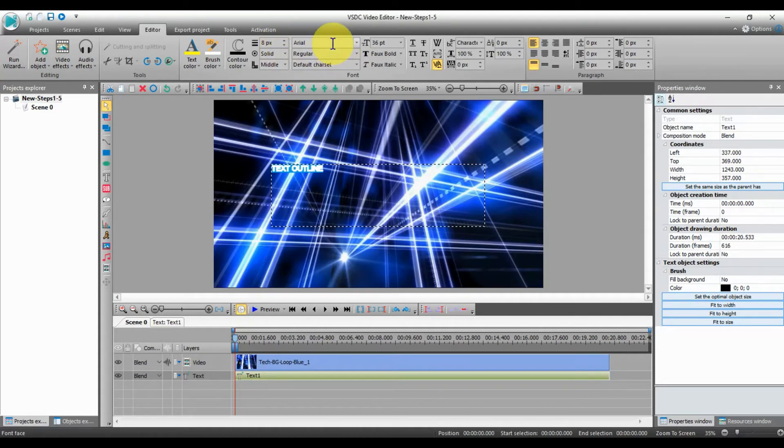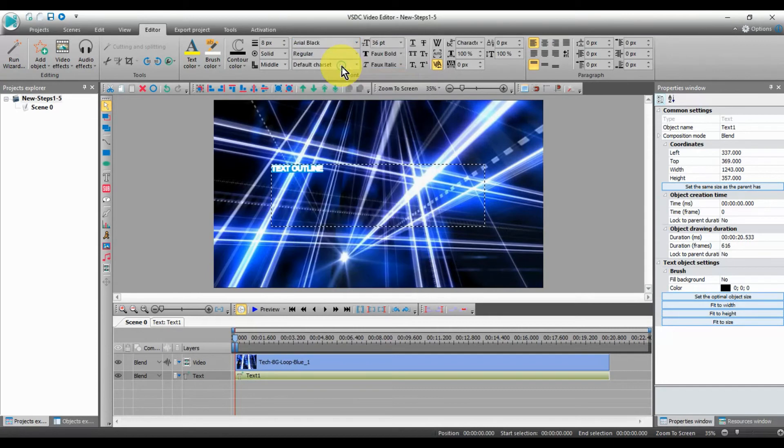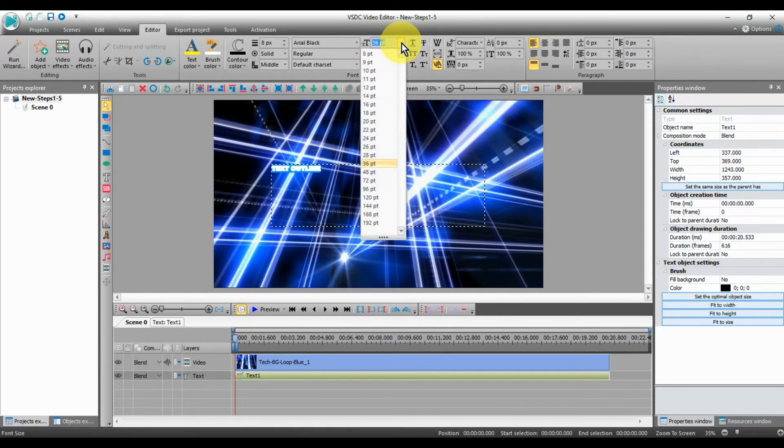Let's select the font we want to use. Then the size of the font and maybe select bold for emphasis.